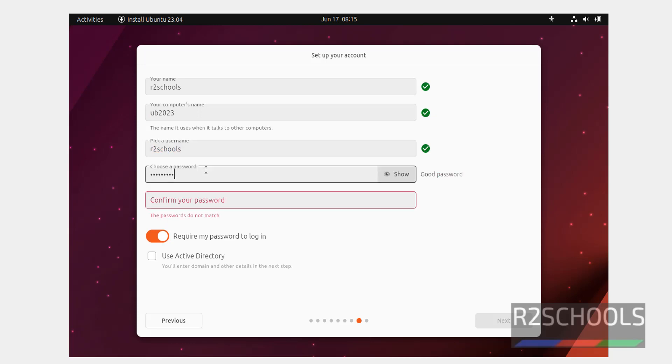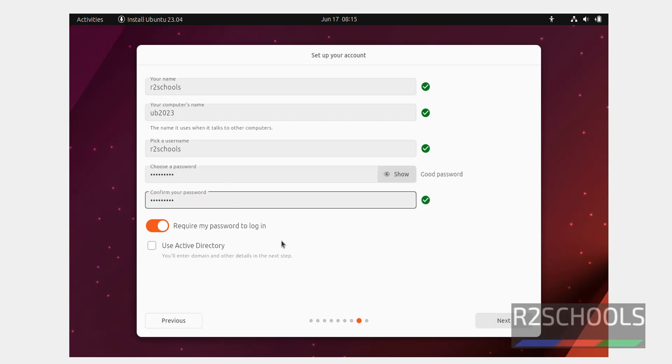Then provide the password. See here the option, require my password to login. Then click on next.